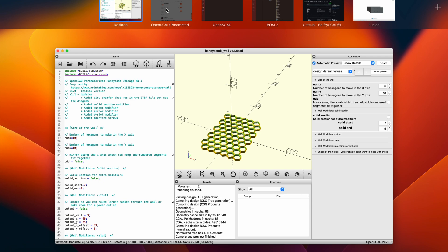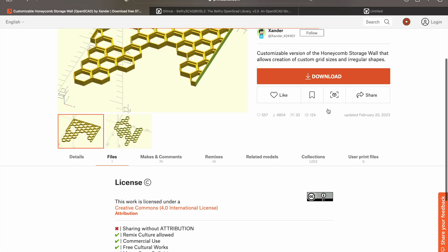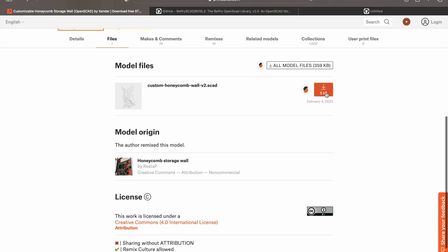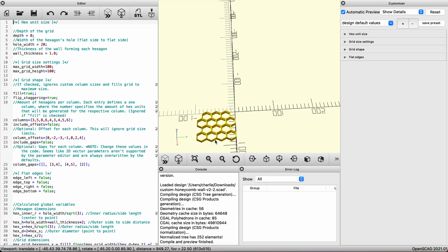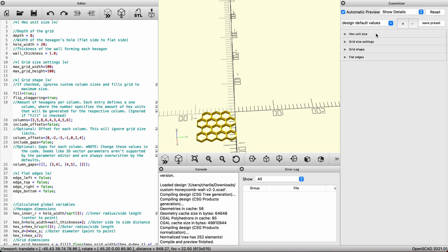so now we'll go and download the other file by Sander on printables. After we've downloaded it and opened the file, again we'll use the customizer side of the screen to modify this model. Don't touch the hex unit size, but note the wall thickness and grid depth.